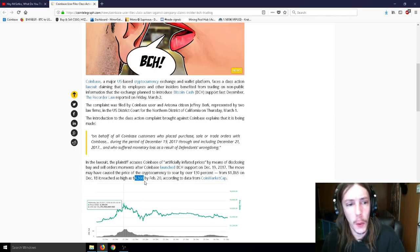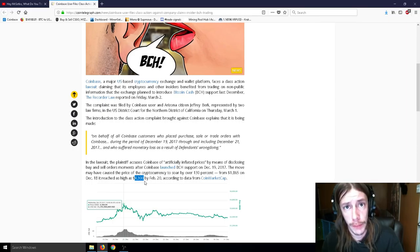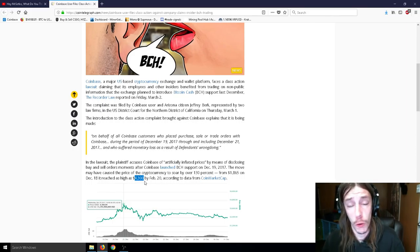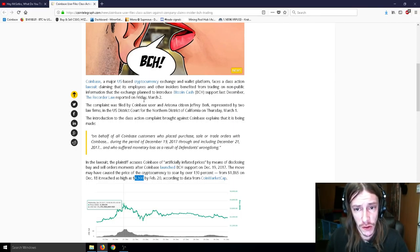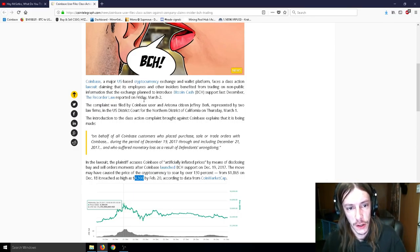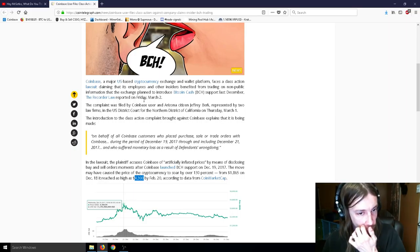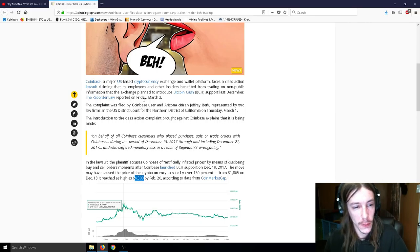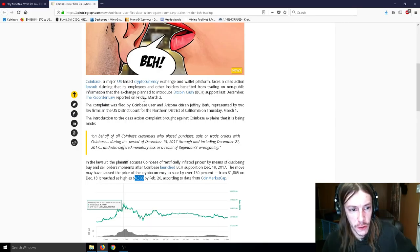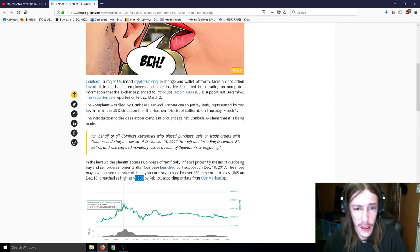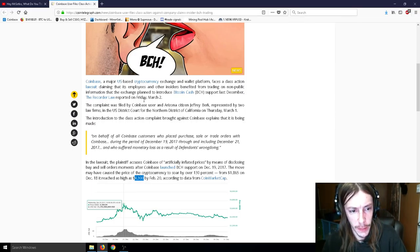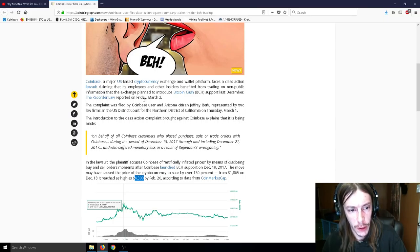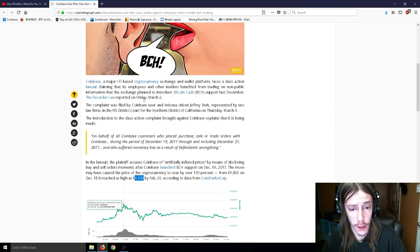But it was really, really bad. It was a total disaster. And so, basically, some people paid thousands and thousands of dollars per Bitcoin Cash for no reason whatsoever. So, Coinbase, a major U.S.-based cryptocurrency exchange and wallet platform, faces a class action lawsuit claiming that its employees and other insiders benefited from trading on non-public information that the exchange planned to introduce Bitcoin Cash support last December, the recorder law reported on Friday, March 2nd. The complaint was filed by Coinbase user and Arizona citizen Jeffrey Burke, represented by two law firms in the U.S. District Court.